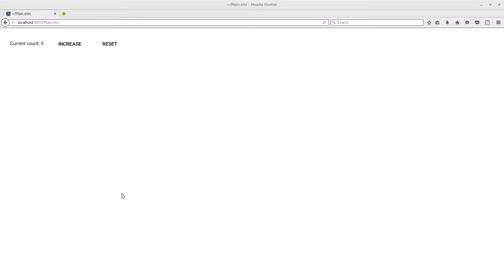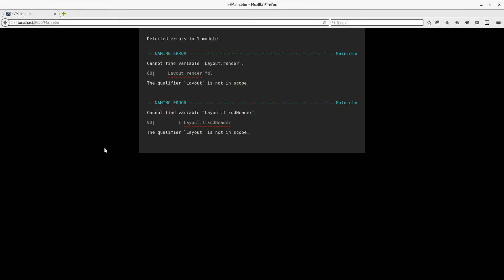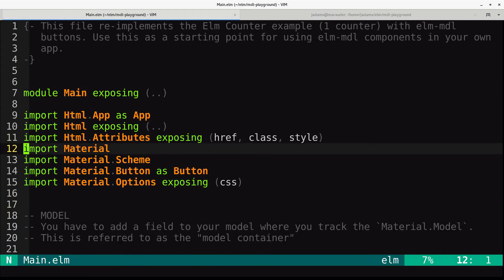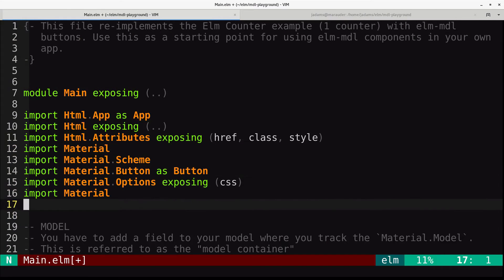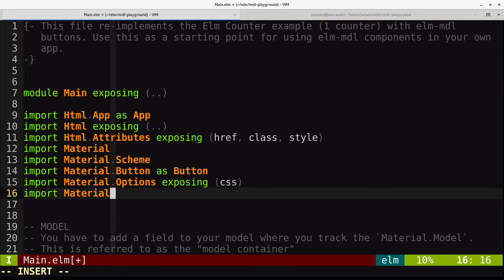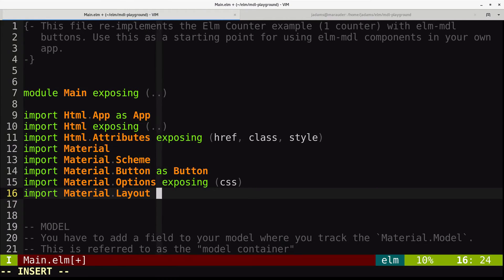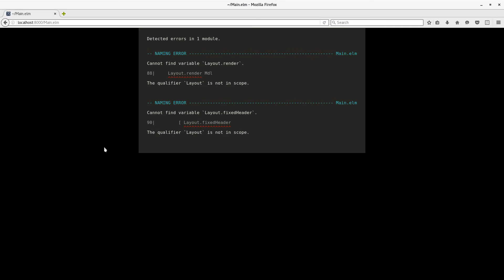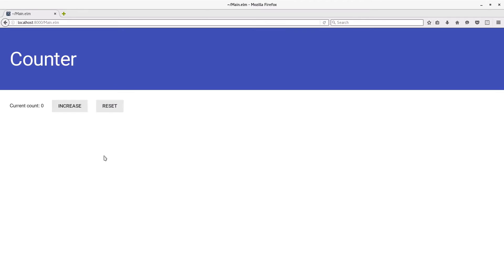All right. So let's refresh. And it messed something up because I don't have a layout. So let's import material.layout as layout. And we'll refresh. Now we have this giant header here, and everything else still works.